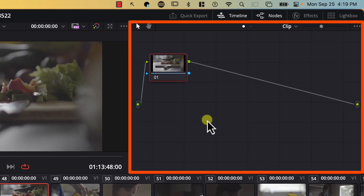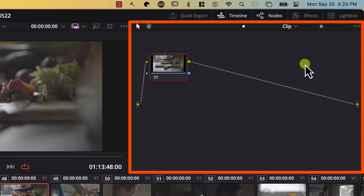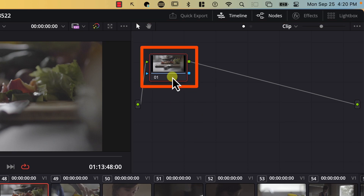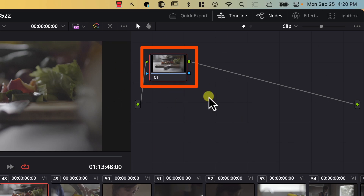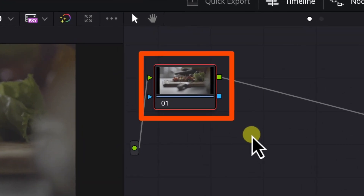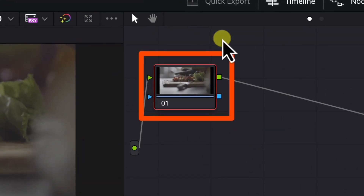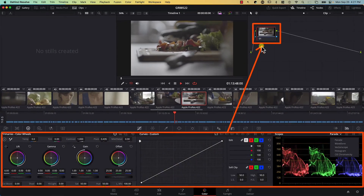Now let's take a look at one of the most important aspects of Resolve: nodes. This is the nodes window, and this is a node. What is a node? A node is simply a container of color effects. Currently we only have one node with no effects applied to it. This node will remember all the effects and color controls we apply in all the windows.